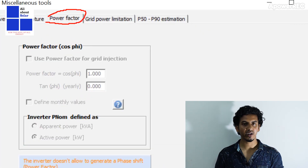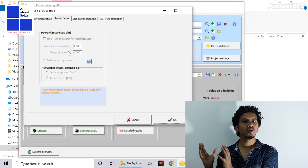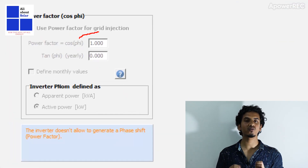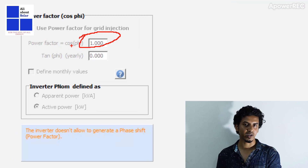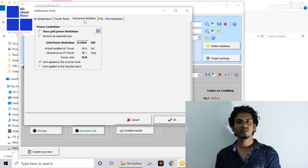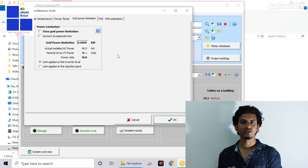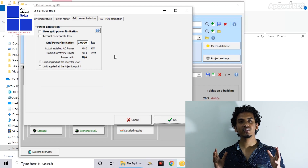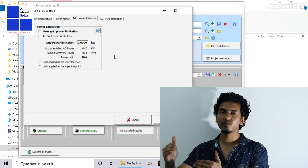The next point is the power factor. Generally, on-grid solar inverters have unity power factor, so there is no need to change it. The third one is power limitation. This is basically required where you need to provide any kind of capping of power — for example, in India the net metering system cap is 1 megawatt, meaning beyond a 1 megawatt plant you cannot inject power to the grid.